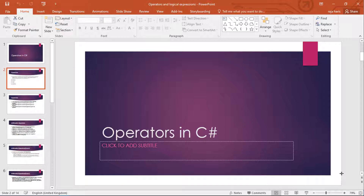Operators are basically the foundation of any programming language. The functionality of C# is incomplete without operators. Operators allow us to perform different operations on operands — like the equal to operator, plus, minus, multiply, and divide. These are all types of operators that when combined make a whole program. In this video we will be learning about arithmetic, relational, logical, and assignment operators.